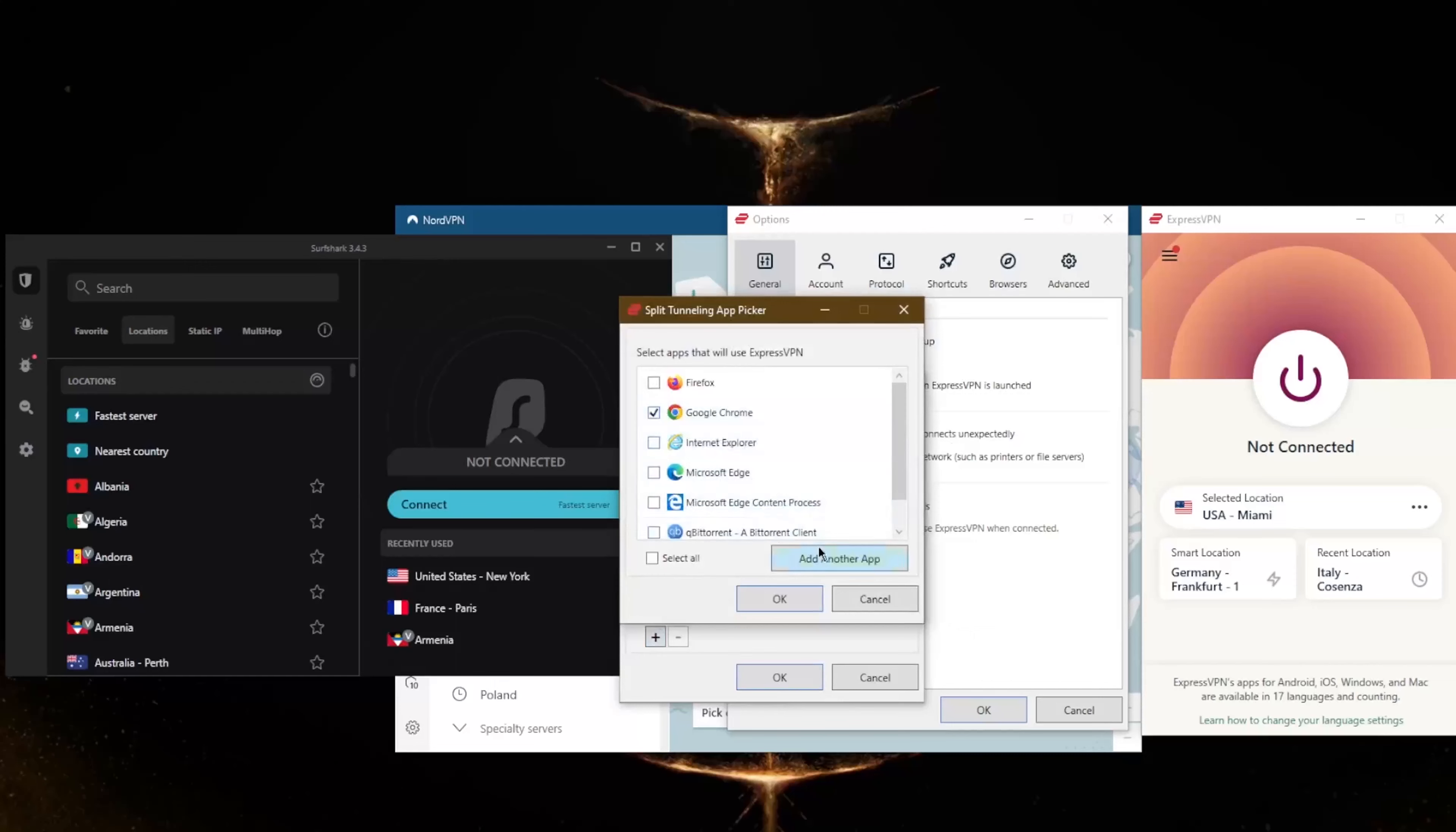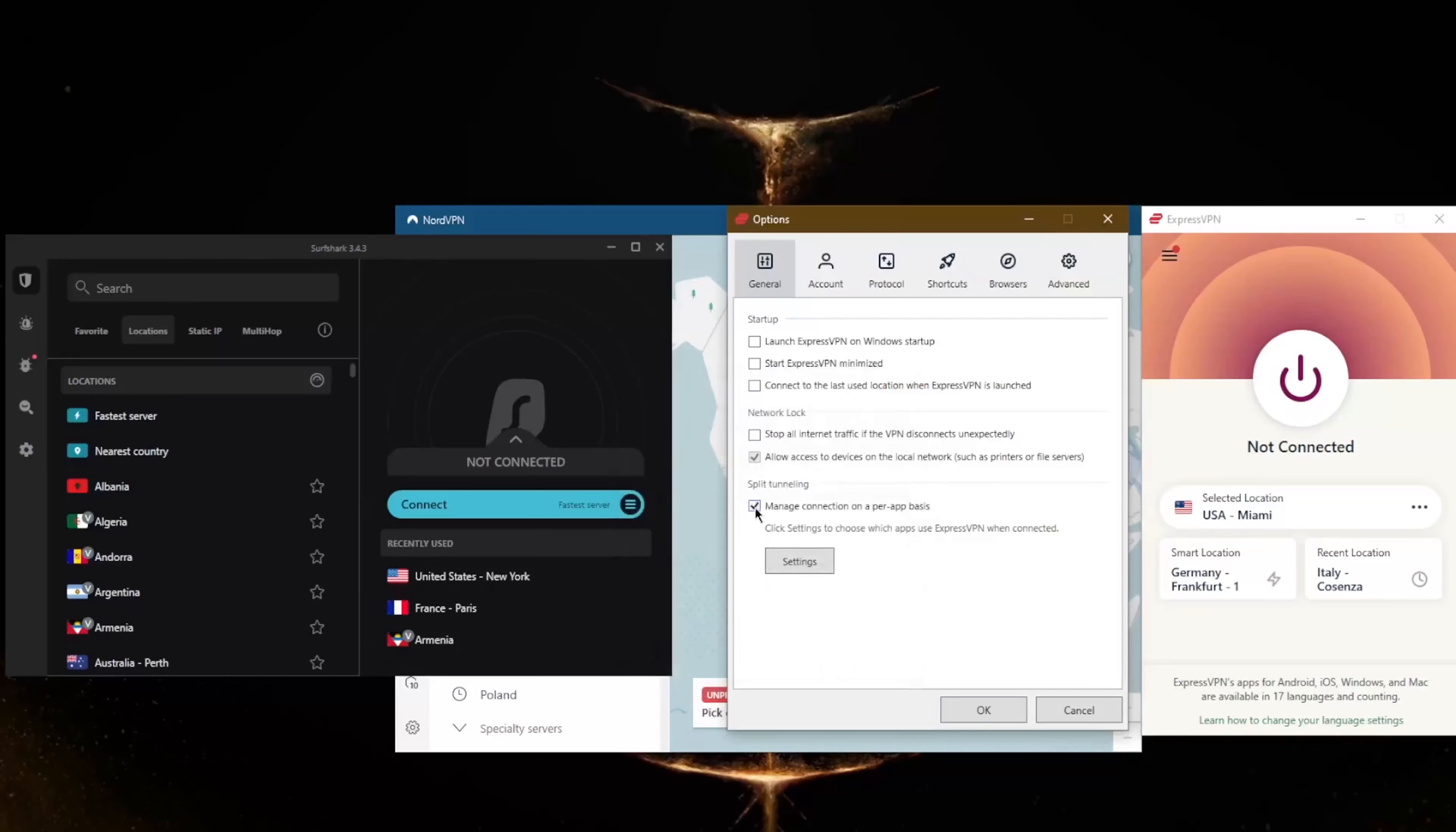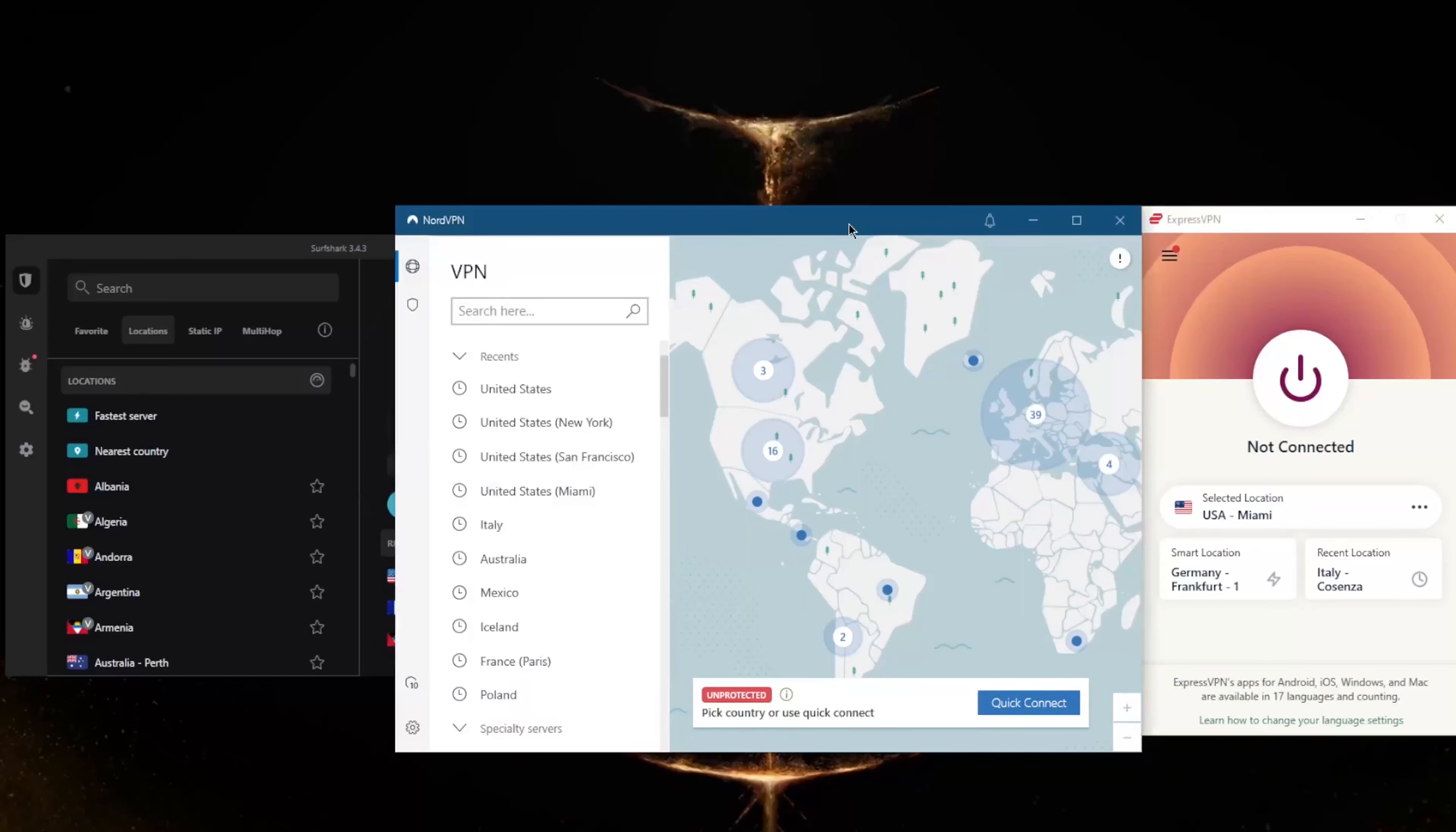And split tunneling will allow you to choose which applications are routed through the VPN and which are not. So let's say I'm using my Google Chrome browser to reach Amazon Prime and I don't want anything else to be affected by my VPN besides Google Chrome—you can do that. Let's say you're torrenting something, you can also just include that and that'll be the only application using the VPN. You can do it the other way around, so it's a very useful feature. You also have a handful of protocols—just stick to automatic. I like to use UDP because it's the fastest one.